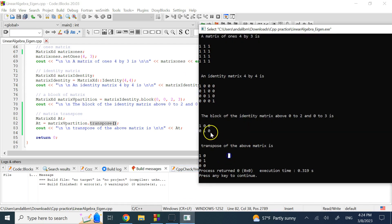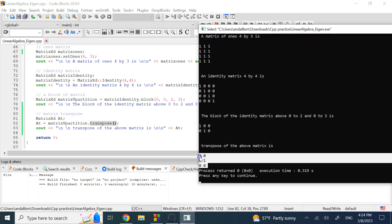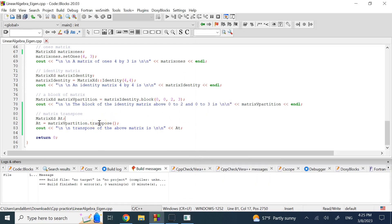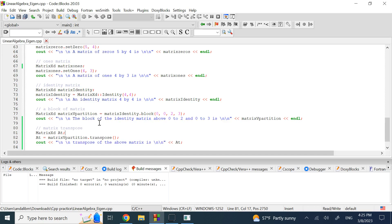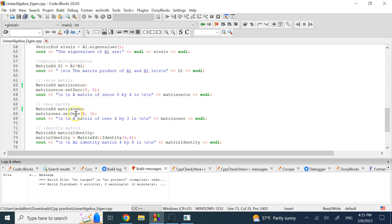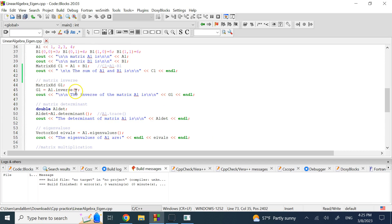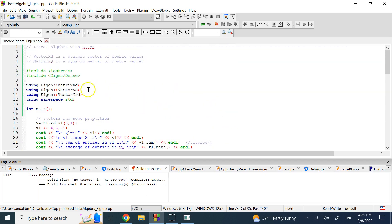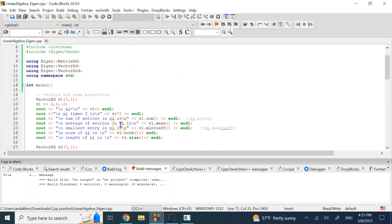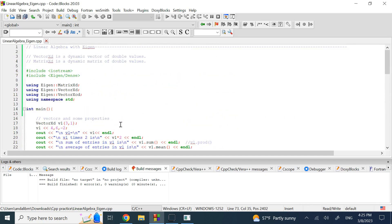Finally, you can transpose any matrix using .transpose(). To summarize, the Eigen library gives you: .inverse(), .determinant(), .eigenvalues(), .transpose(), .block(), ::Identity(), .setZero(), and .setOnes() — all incredibly useful for linear algebra. Eigen is absolutely something I recommend you download and use. Hopefully this video was useful, and I'll see you in my next lecture.